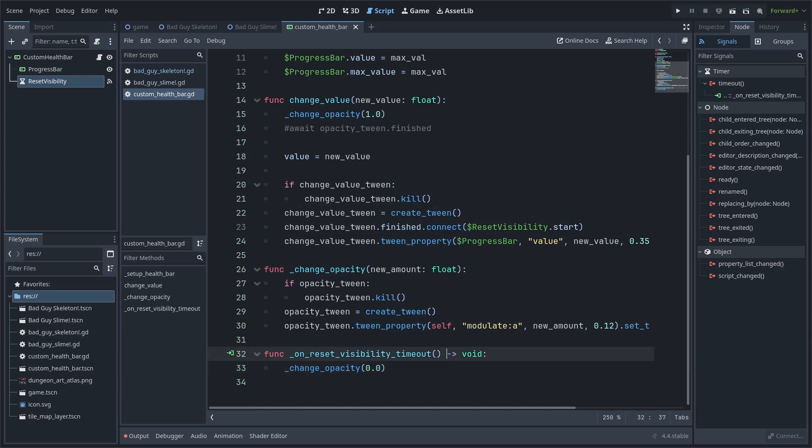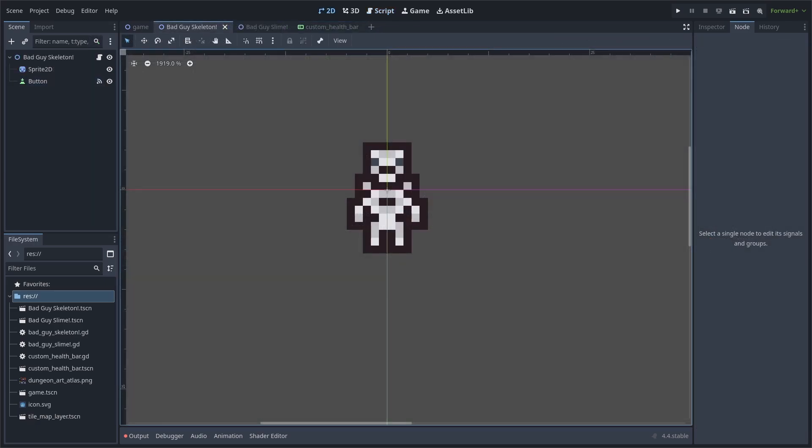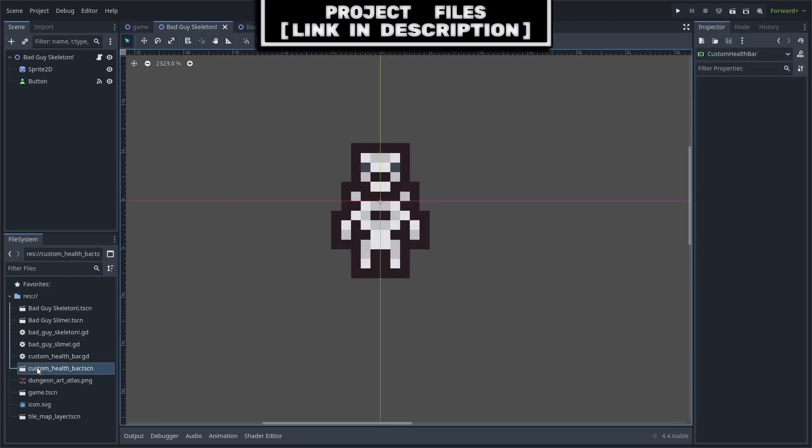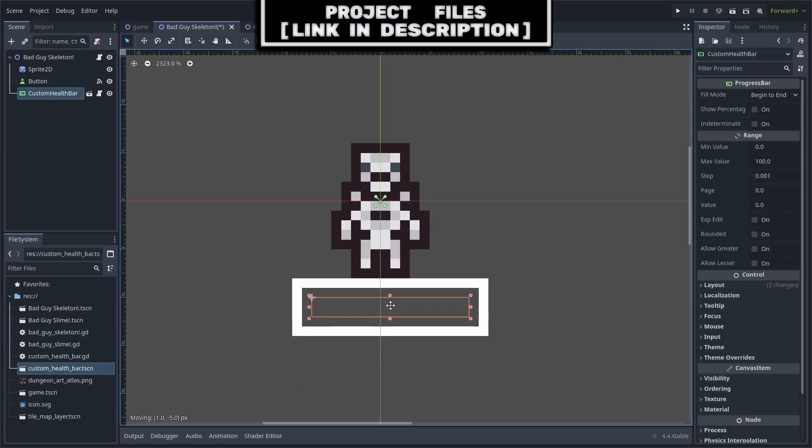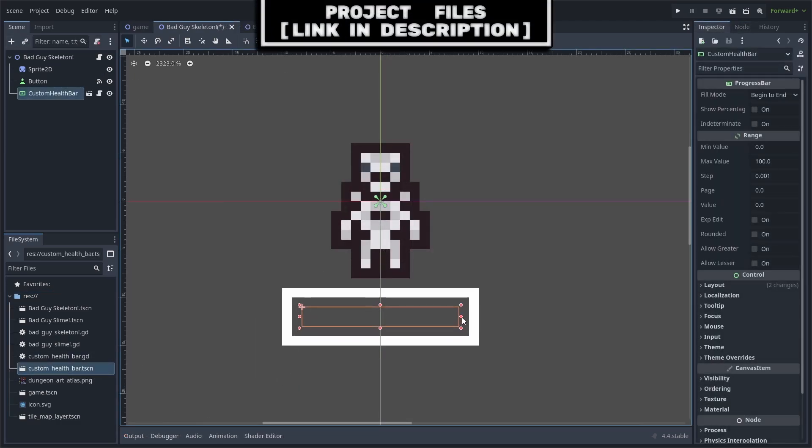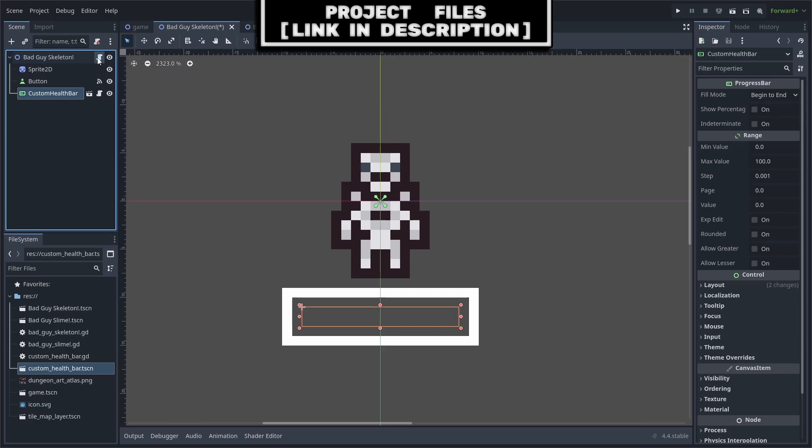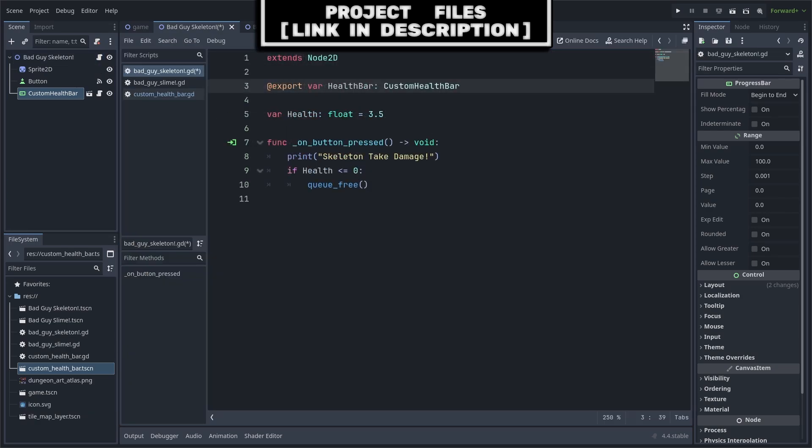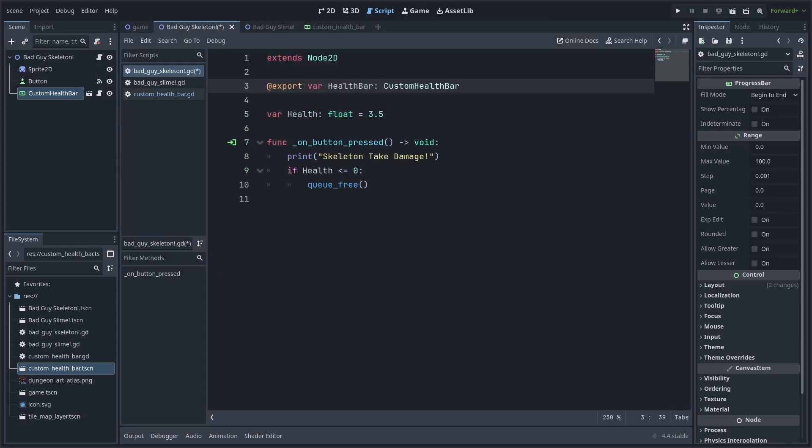Now, to add this to any of our enemies within our game, go to the scene that you want to add the health bar to. Drag and drop the custom health bar scene. You can move it around and reposition it however you like. Now go to your enemy script. Inside, we will only need two variables.